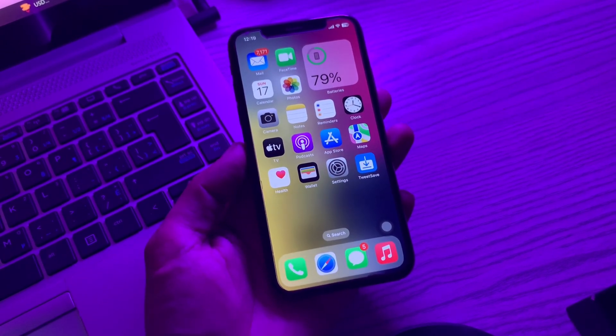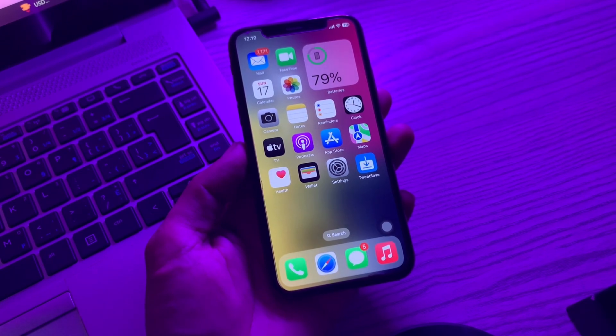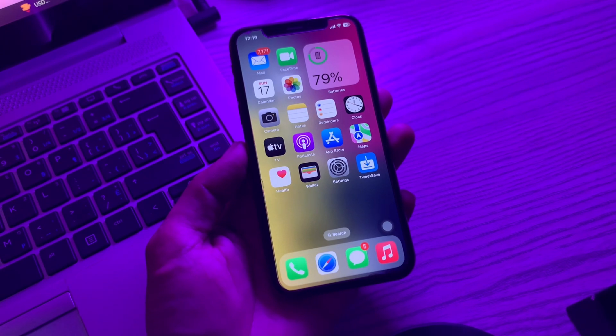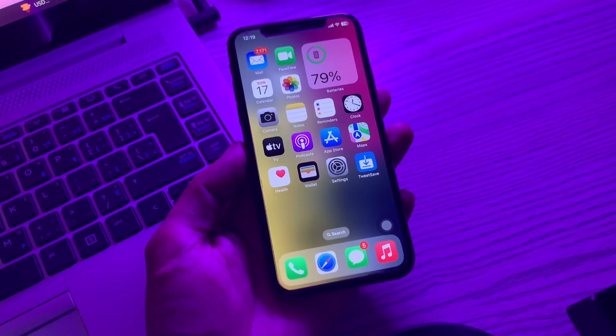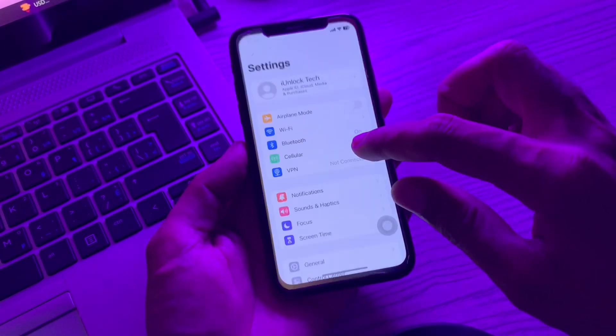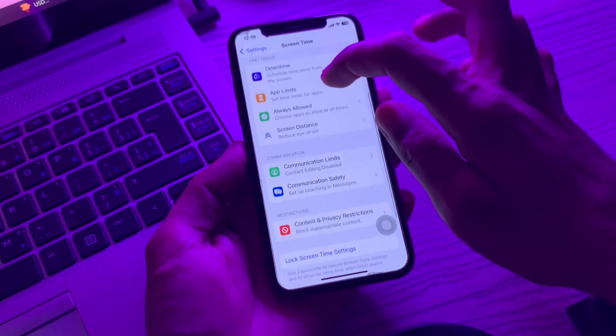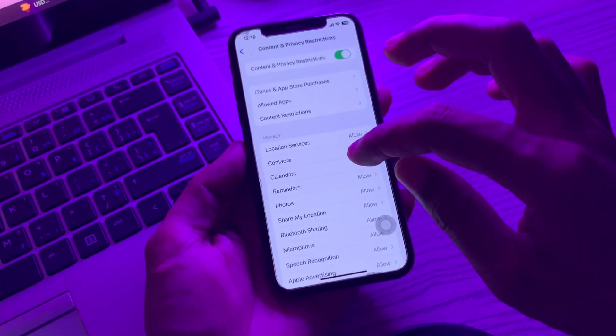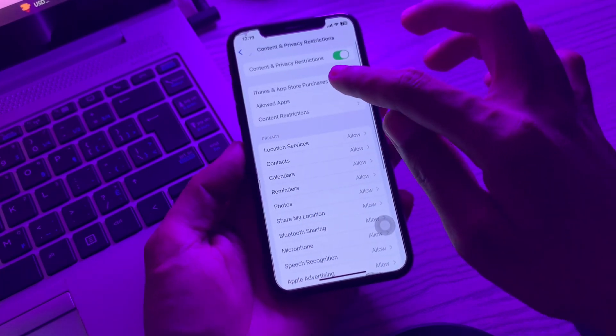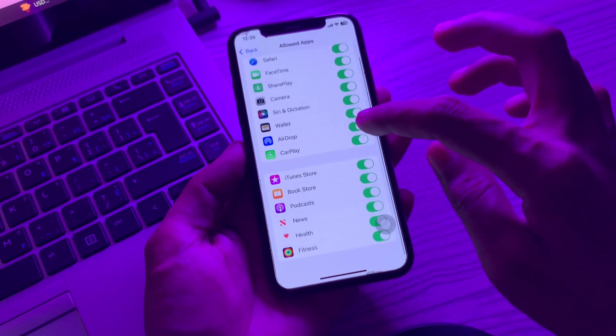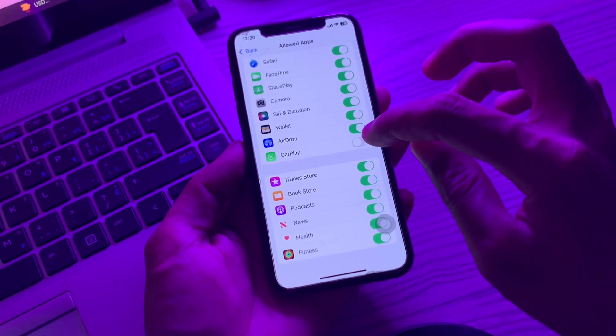The next step is to change screen time settings. Sometimes screen time settings interfere with CarPlay. After enabling CarPlay, you need to tweak certain screen time settings. Go to your iPhone Settings, click on Screen Time, then Content & Privacy Restrictions, then Allowed Apps, and make sure CarPlay is enabled.